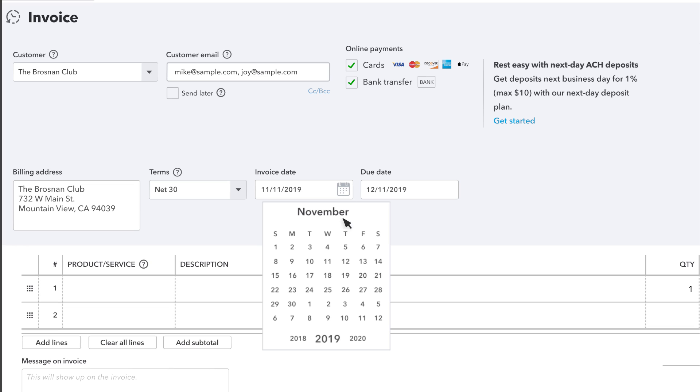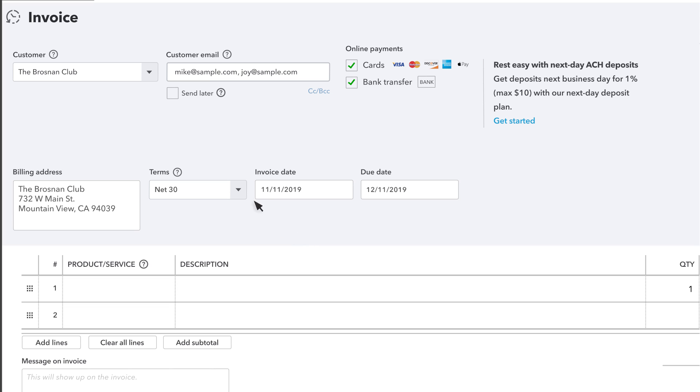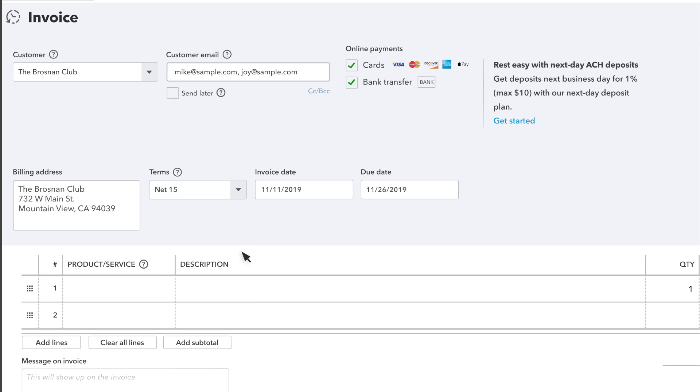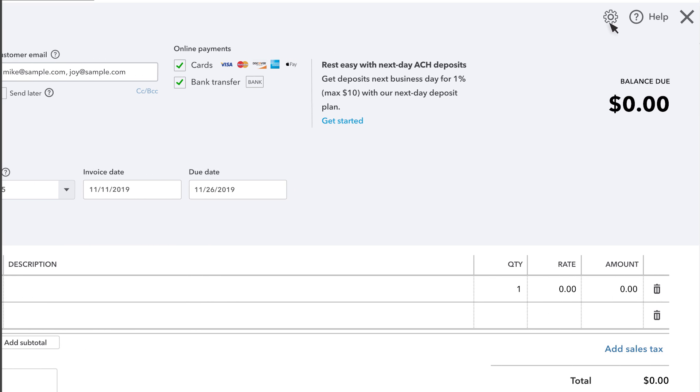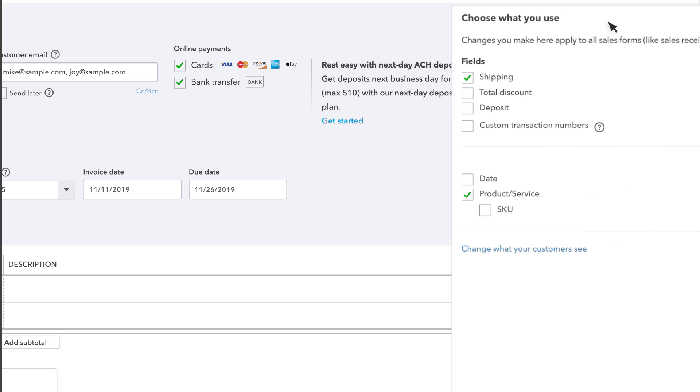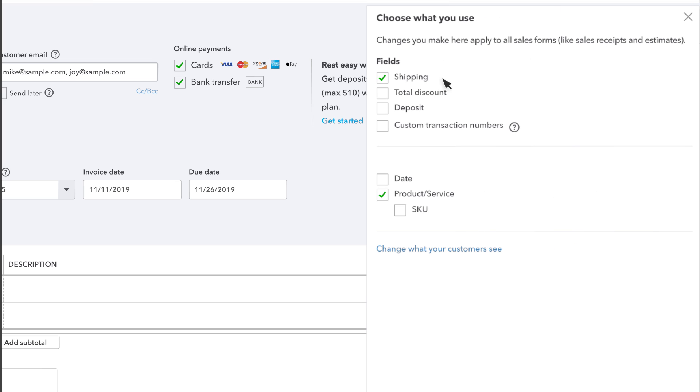The date should be the day you send the invoice, or if this transaction happened in the past, the date you issued the invoice. Terms set the number of days a customer has to pay the invoice. You can add other things too. Go to the gear icon to add things like Shipping and Custom Fields.